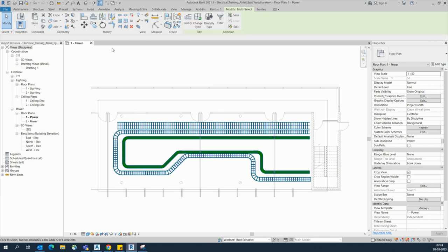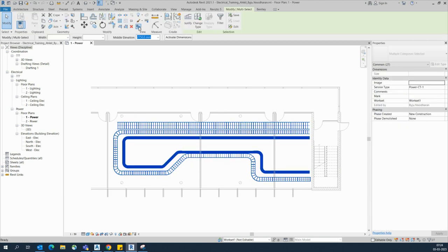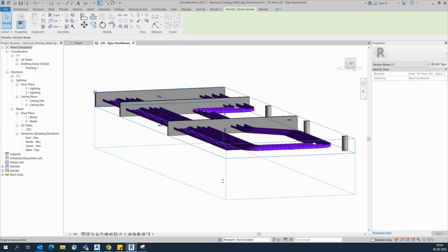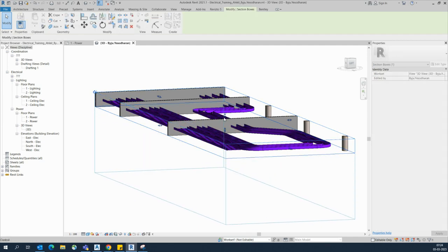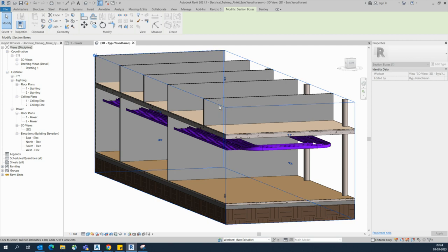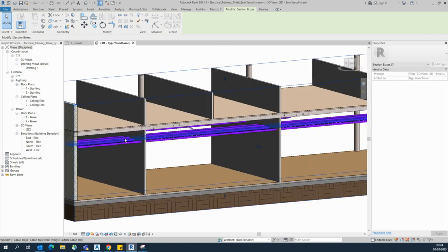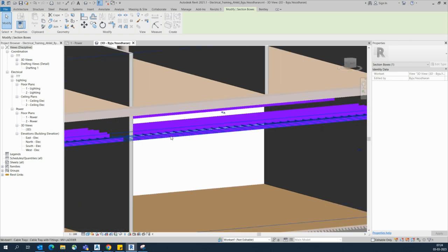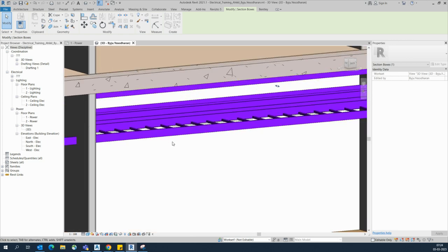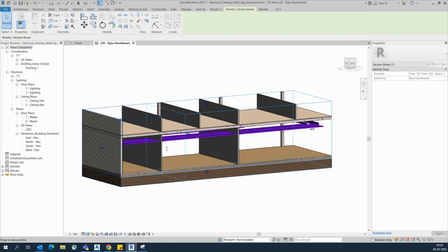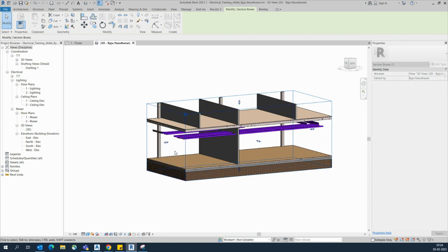You can also filter this. If you go to the 3D view, you can see how it looks. In 3D, it looks like this — you can simply make the cable ladder and cable tray. Here is the difference: this one is the cable ladder and that one is the cable tray.